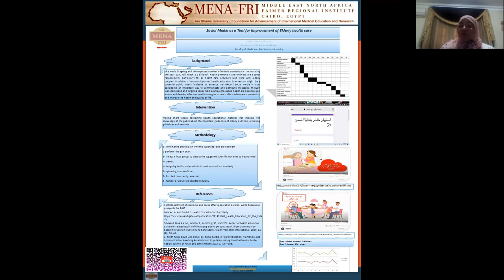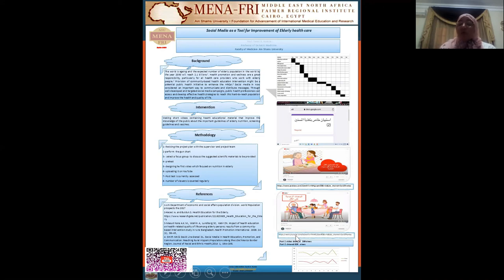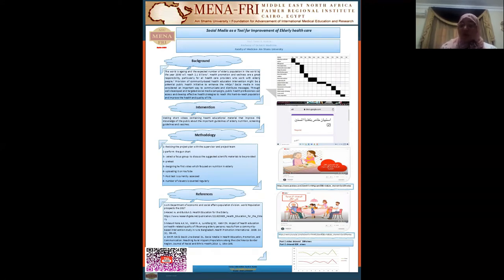After performing this pre-test, I designed the first video about nutrition in the elderly in two parts. This is a screenshot of the first part and this is its link. This is a screenshot of the second part and this is its link. I uploaded them on YouTube and I am regularly checking the number of viewers and the comments.